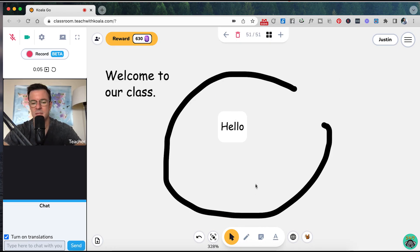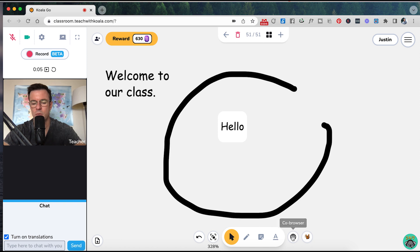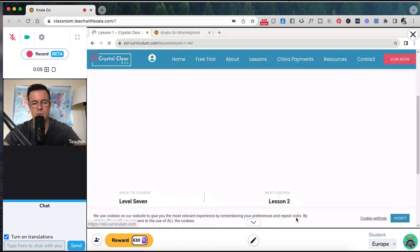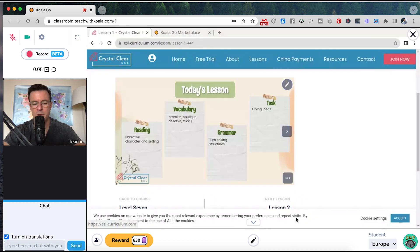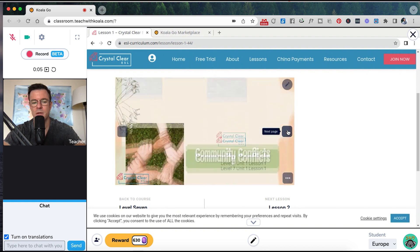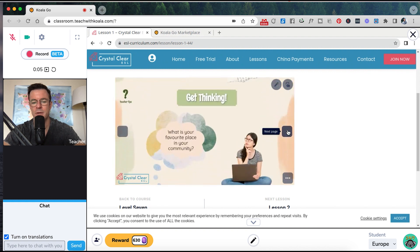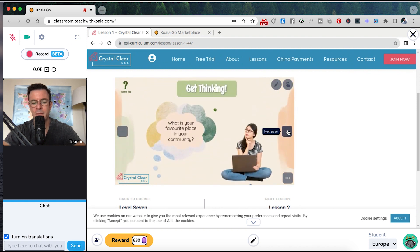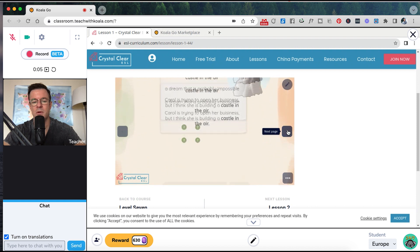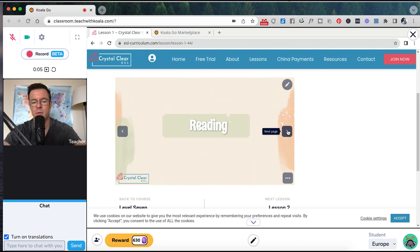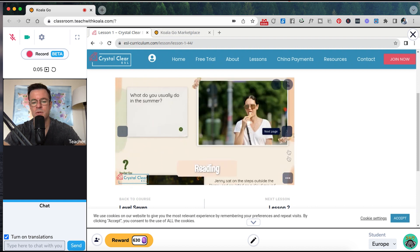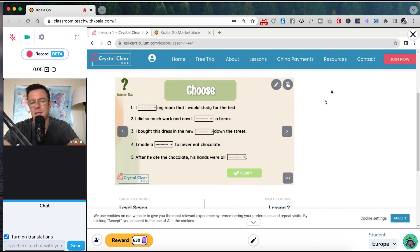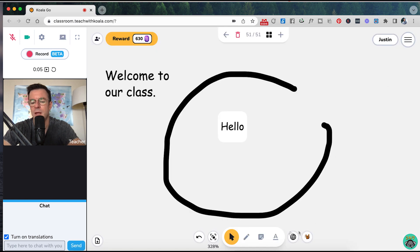Some standout features I think in Koala Go are the co-browsers. So when you click on the co-browser, you're going to open up a browser for your curriculum that you and your student can both interact on and move things around. So here's a lesson right here from crystal clear. And when you get to a slide where things are movable, you and your student can move things around. So that's really cool. So let's close out of here.